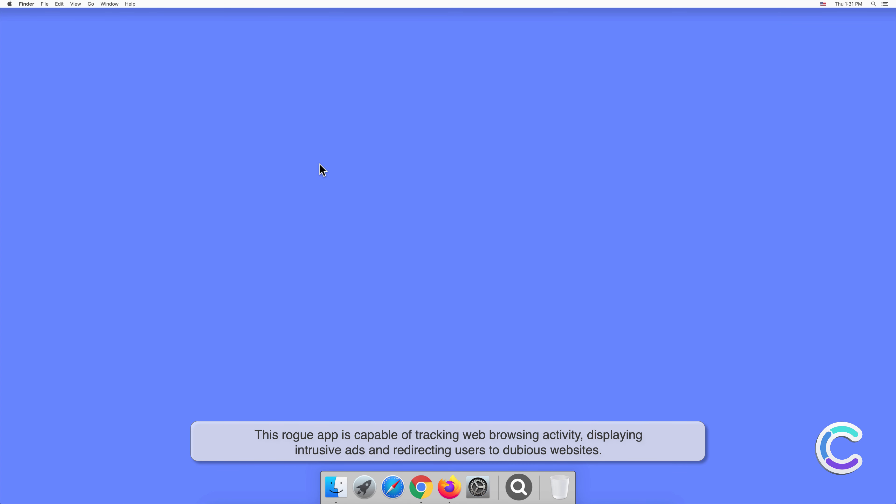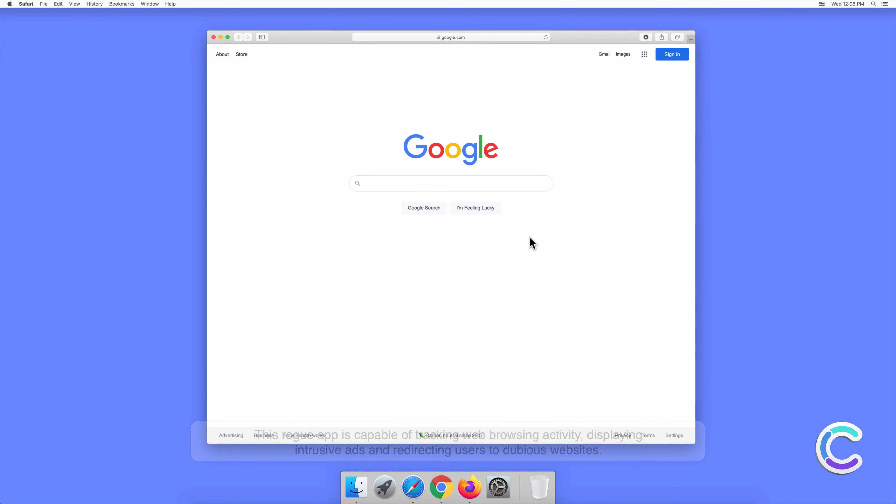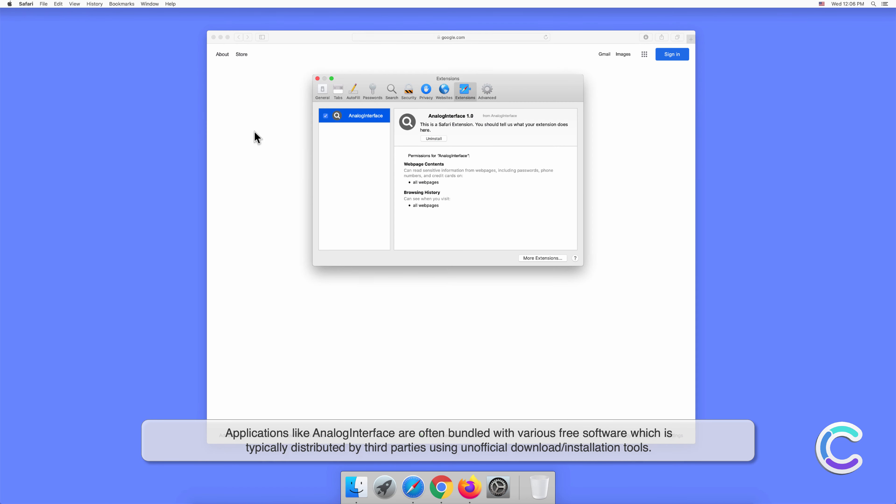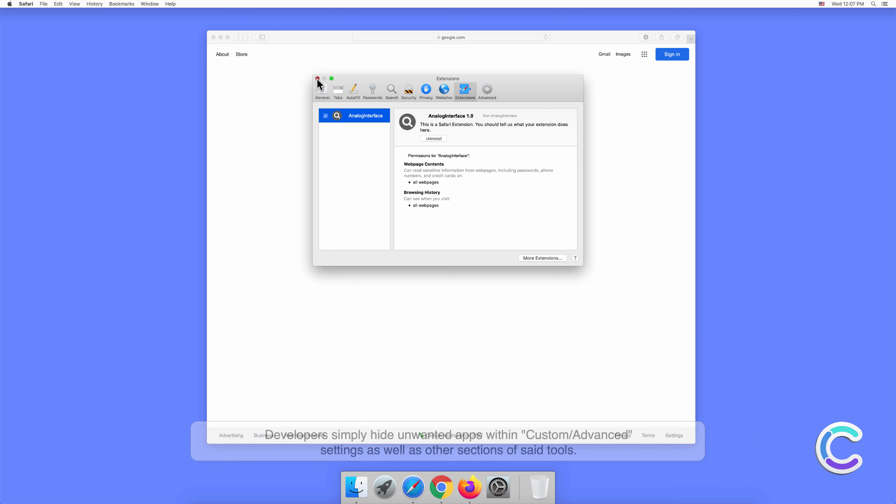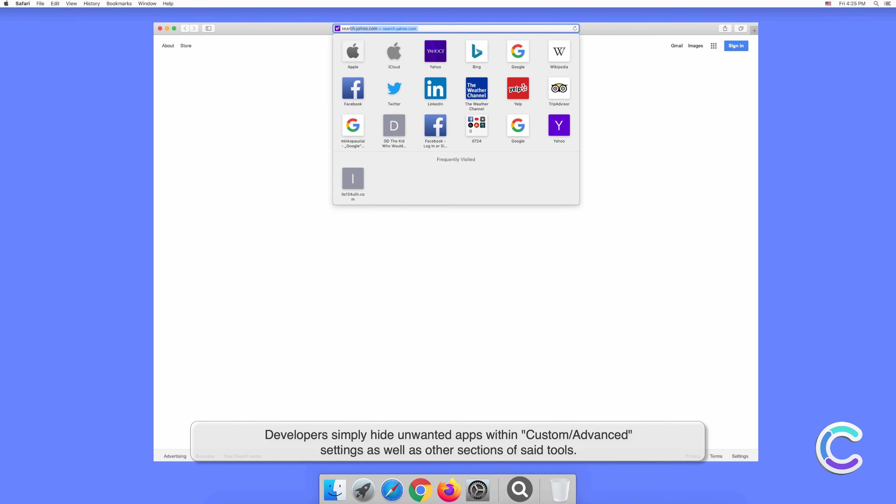Applications like Analog Interface are often bundled with various free software, which is typically distributed by third parties using unofficial download or installation tools. Developers simply hide unwanted apps within custom or advanced settings as well as other sections of said tools.